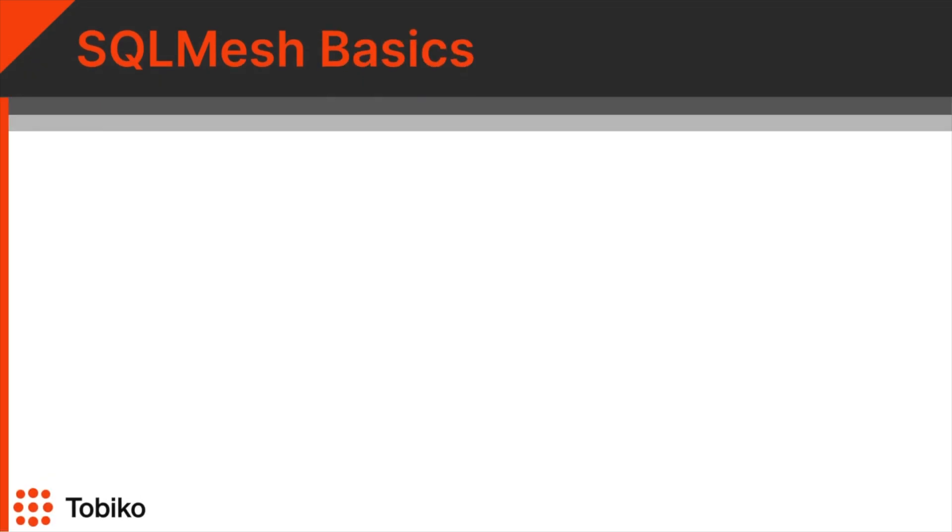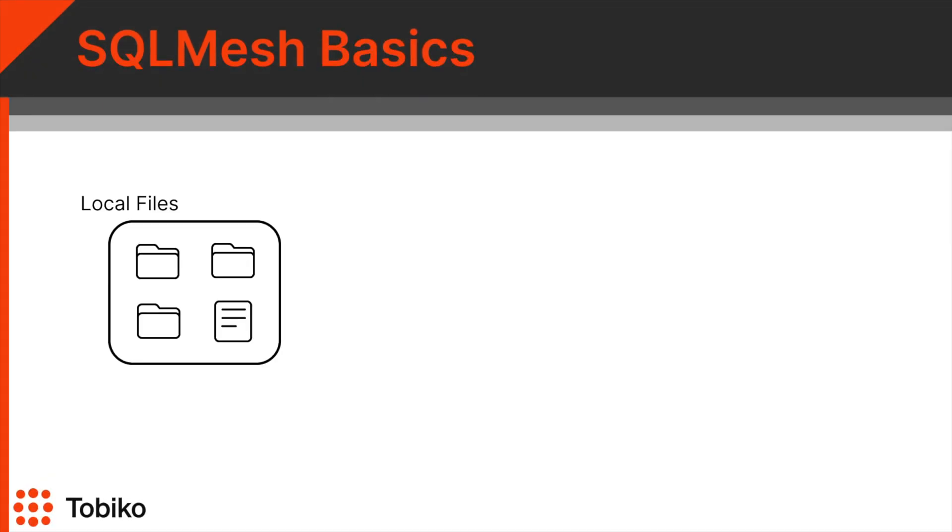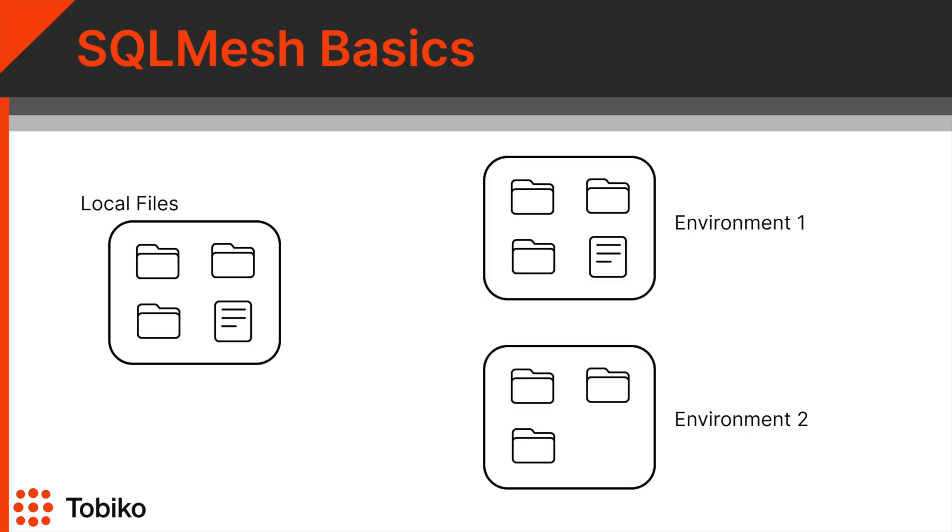Let's look at a generic project you might have. You have local model files that you're working on. Then there are the different environments that your team has. In this generic example, let's say environments 1 and 2. We use the plan command when you want to compare your local changes to these different environments.